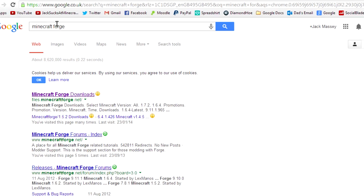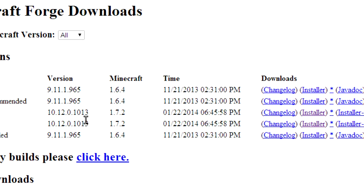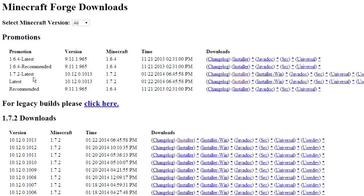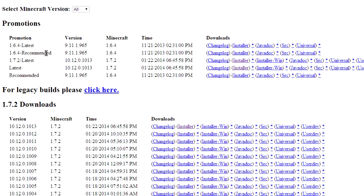So the first thing you want to do is just Google Minecraft Forge and then go for the top one, Minecraft Forge downloads, files.minecraftforge.net. We're going to click on that and then this is all the different versions.